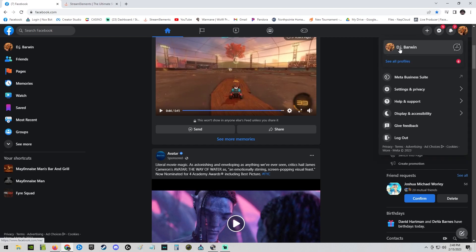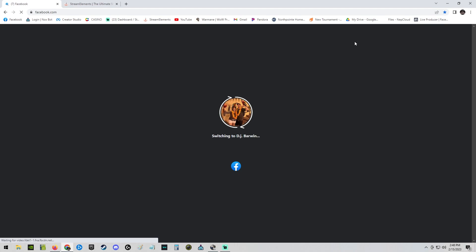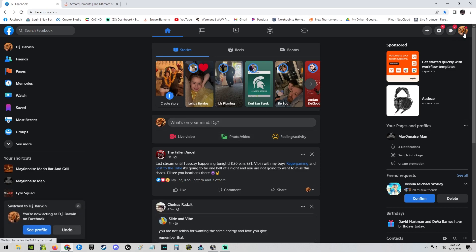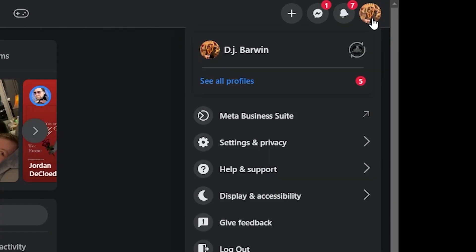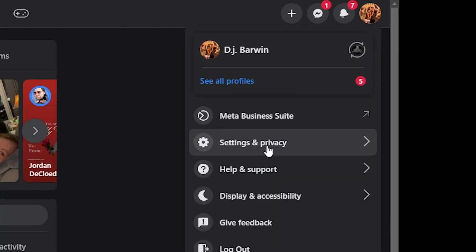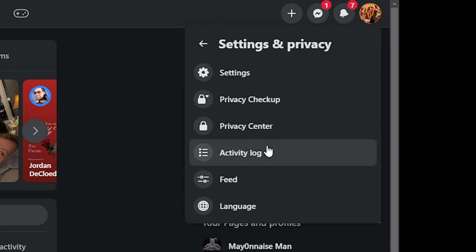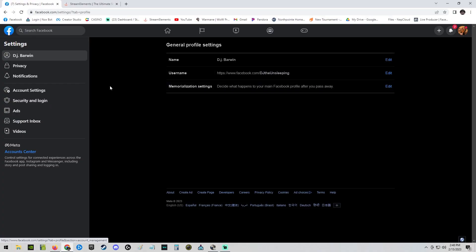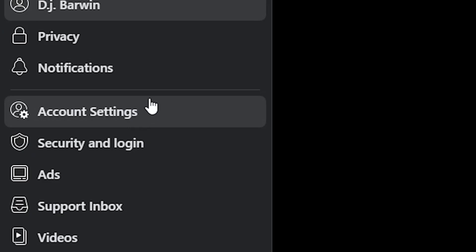What you are going to do first is make sure you switch to your personal profile. Click up on your account, go to Settings and Privacy, click on Settings.